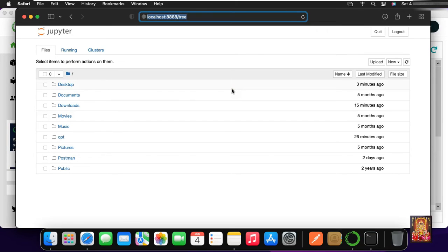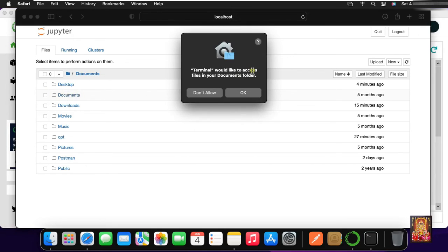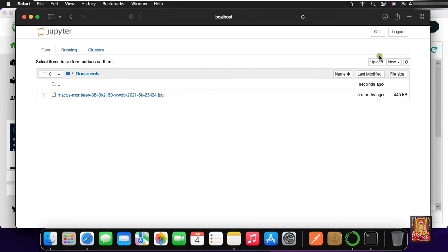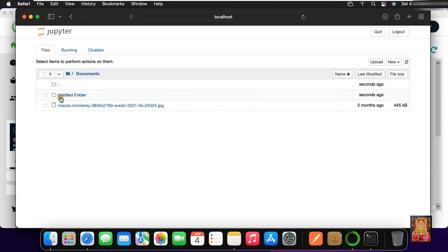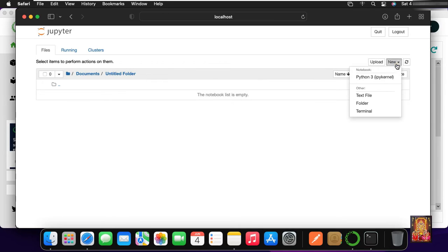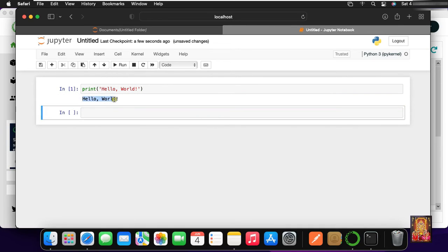Now you can see the localhost here. Click on Documents, then click OK. Now we will create a new folder. Click on it, then click on New. Now we will add a new Python notebook. Now we will run a simple program — Hello World. Click on Run. Now it prints Hello World here.